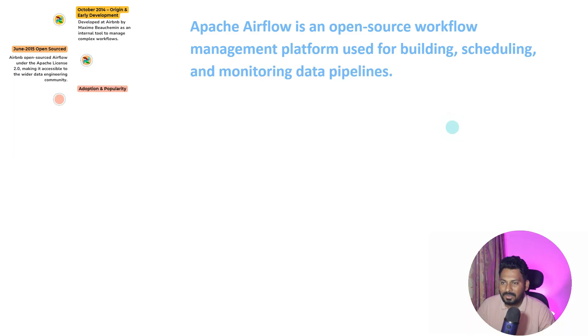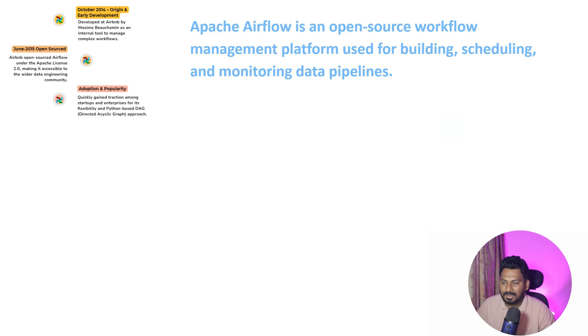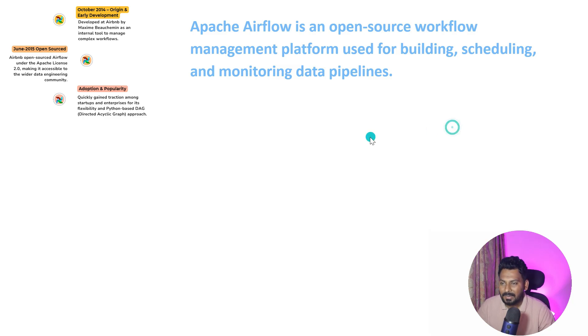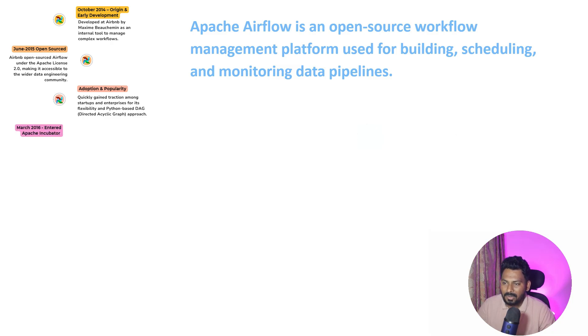Within two years of making it open source, it gained a lot of traction from data engineers. Data engineers started using it, started analyzing this tool, and they started loving this tool. It became very popular within a short period of time.